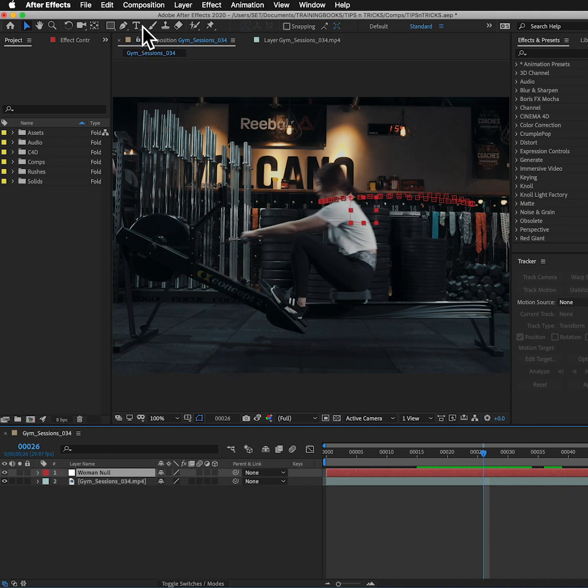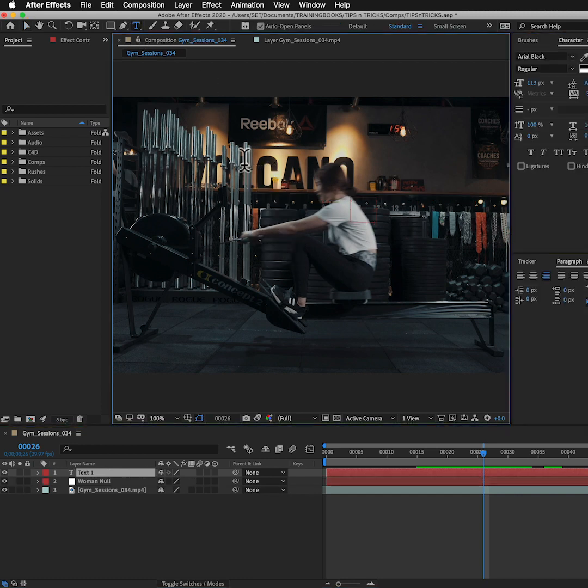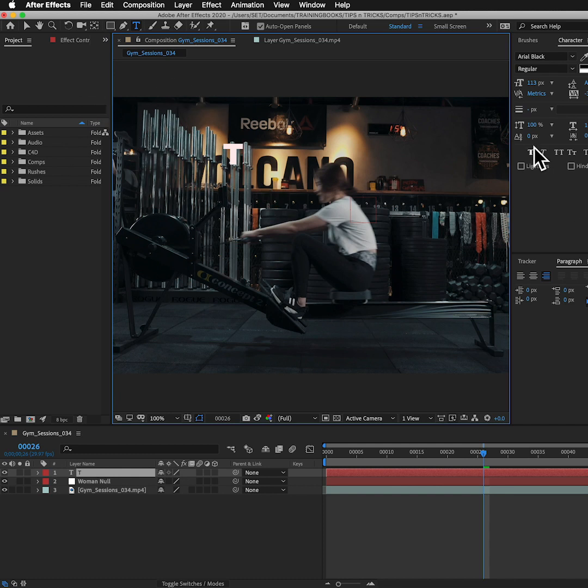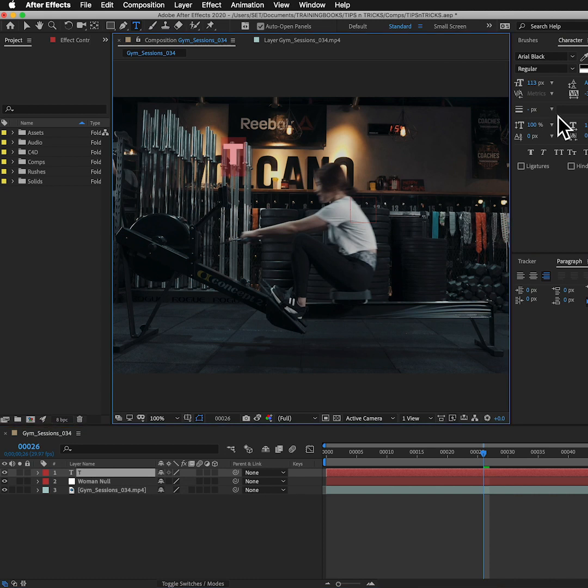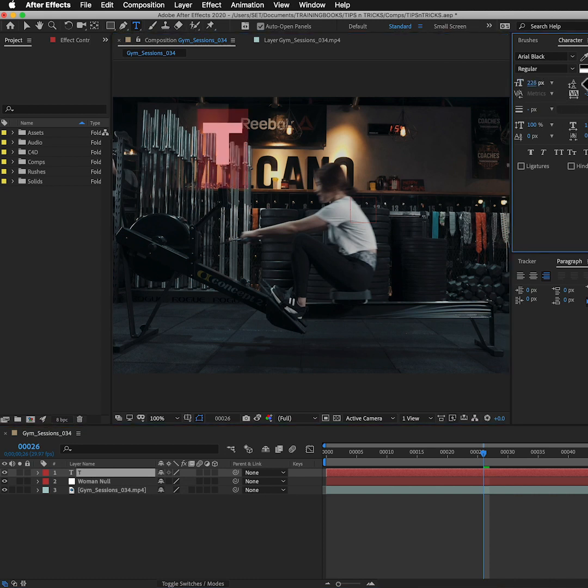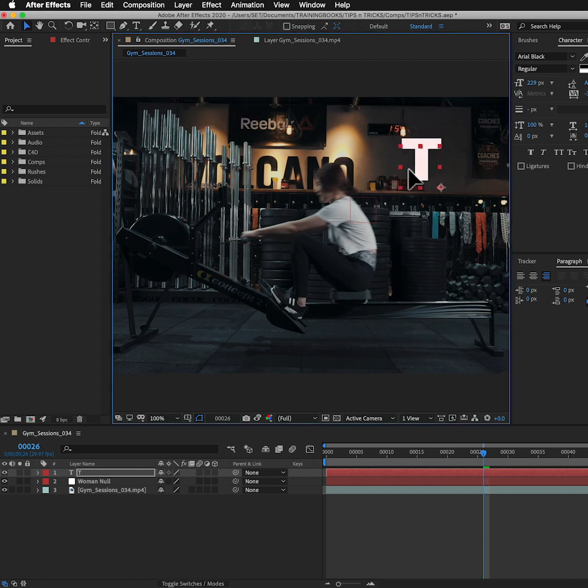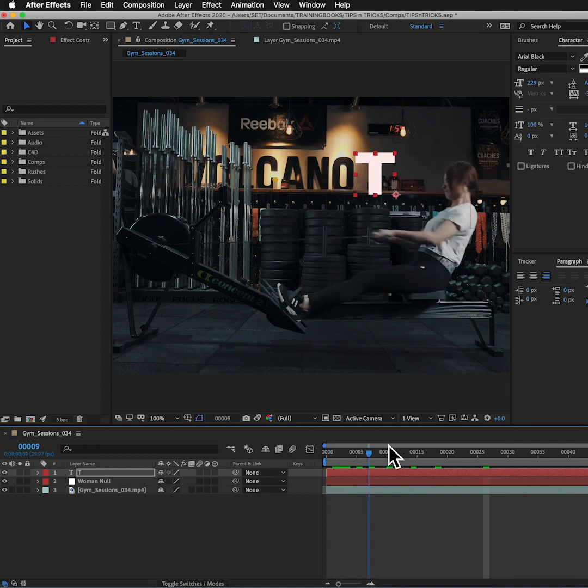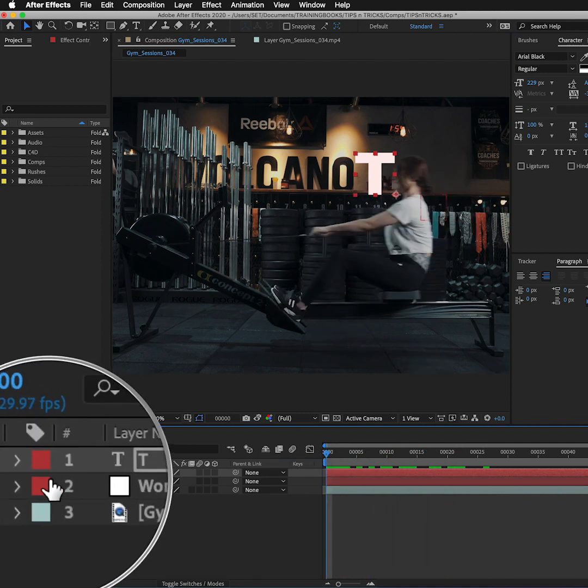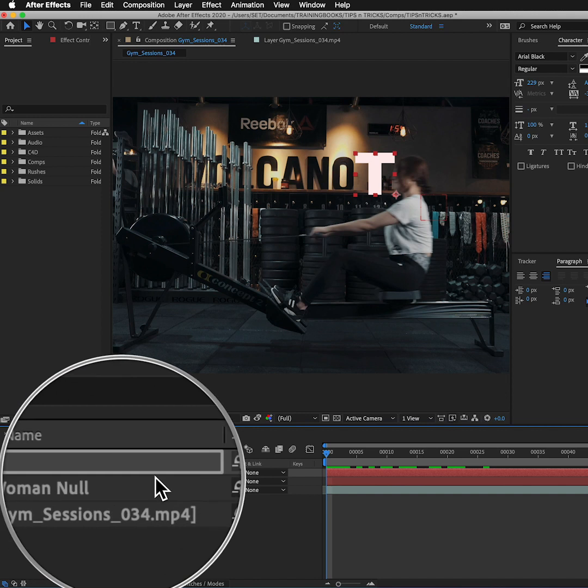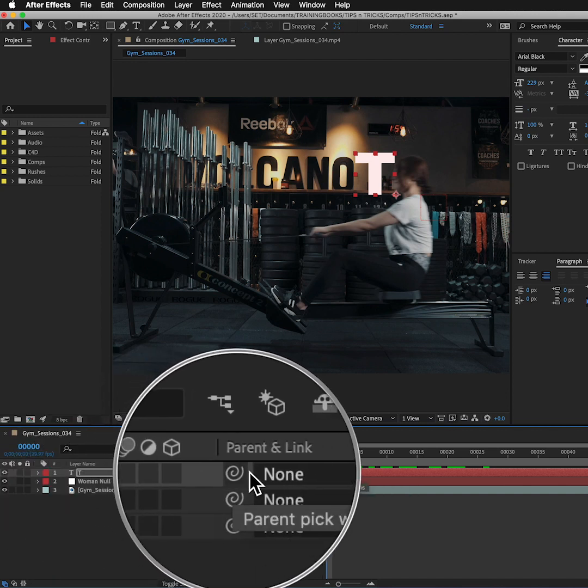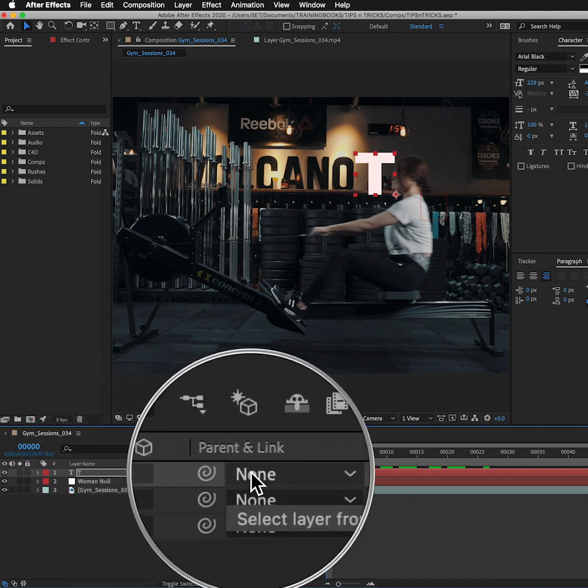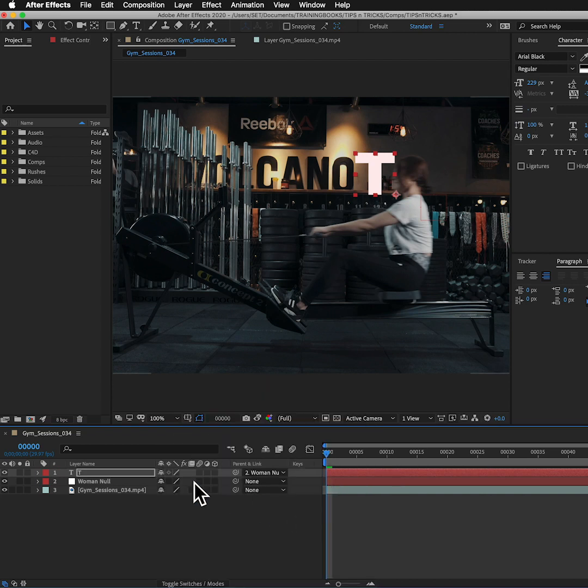What I can do instead is make a layer and link it to the null. So I'm just going to quickly grab my type tool and I'm just going to type the letter T for example. Just scale them up like so. Now the T layer has got nothing in relation to the video clip at the moment. All I need to do is link it to the null. So I'm going to go parent link, none to woman null. And now wherever the null goes, the text layer will follow.